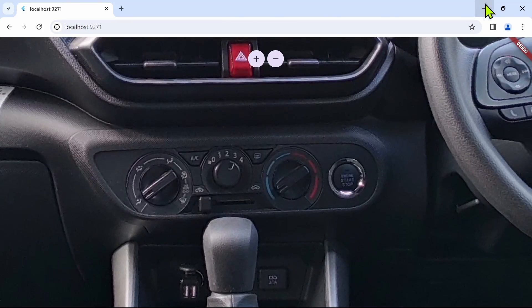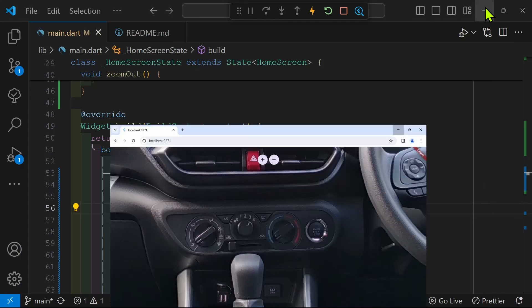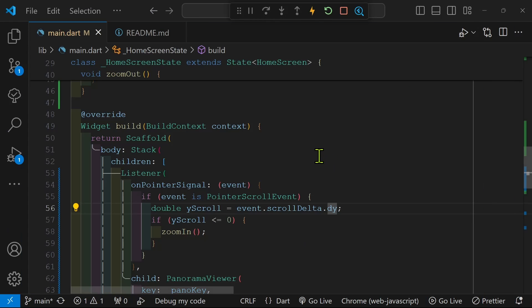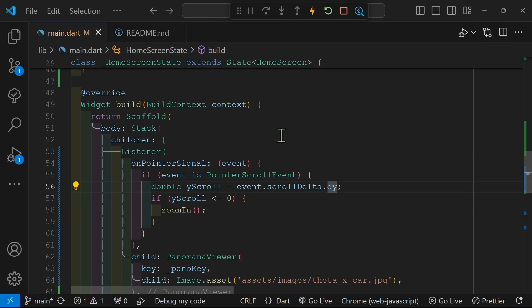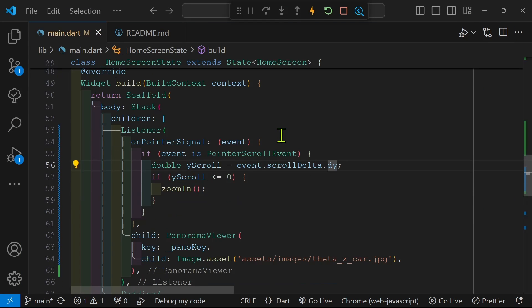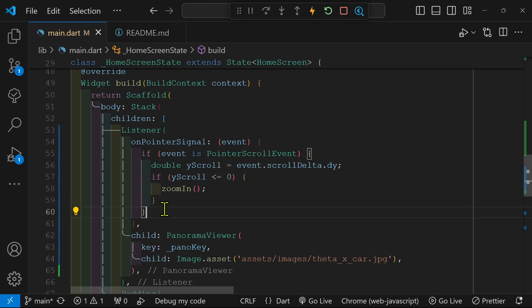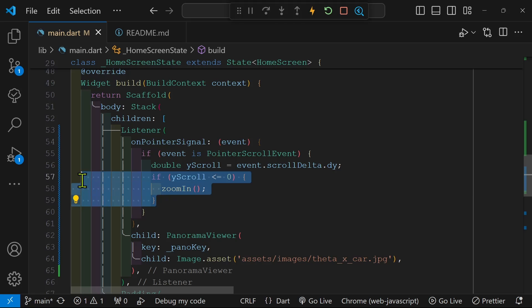Beautiful, we now have two different ways to perform the scroll, either with the plus and minus buttons or with the scroll wheel. We only have the zoom in working, so let's just copy it and see if we can make the zoom out work.